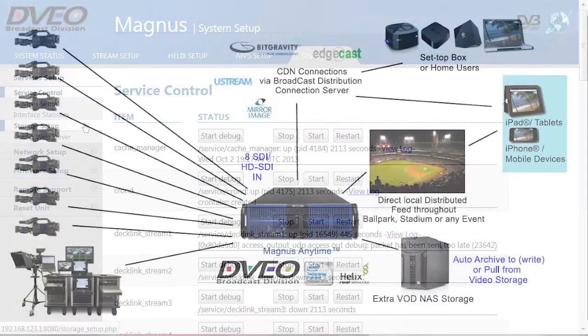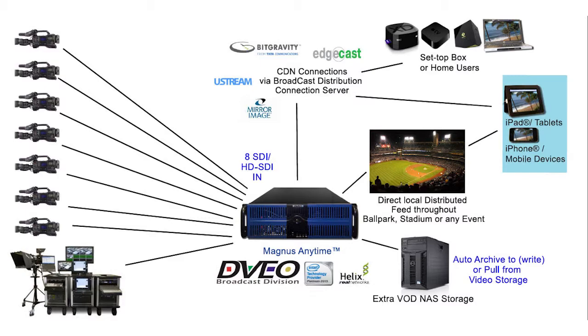A typical use case scenario would be a stadium or similar facility that needs to send one set of streams to a CDN for internet delivery, while delivering to mobile viewers internally. Here's how you might configure the system to meet that use case.